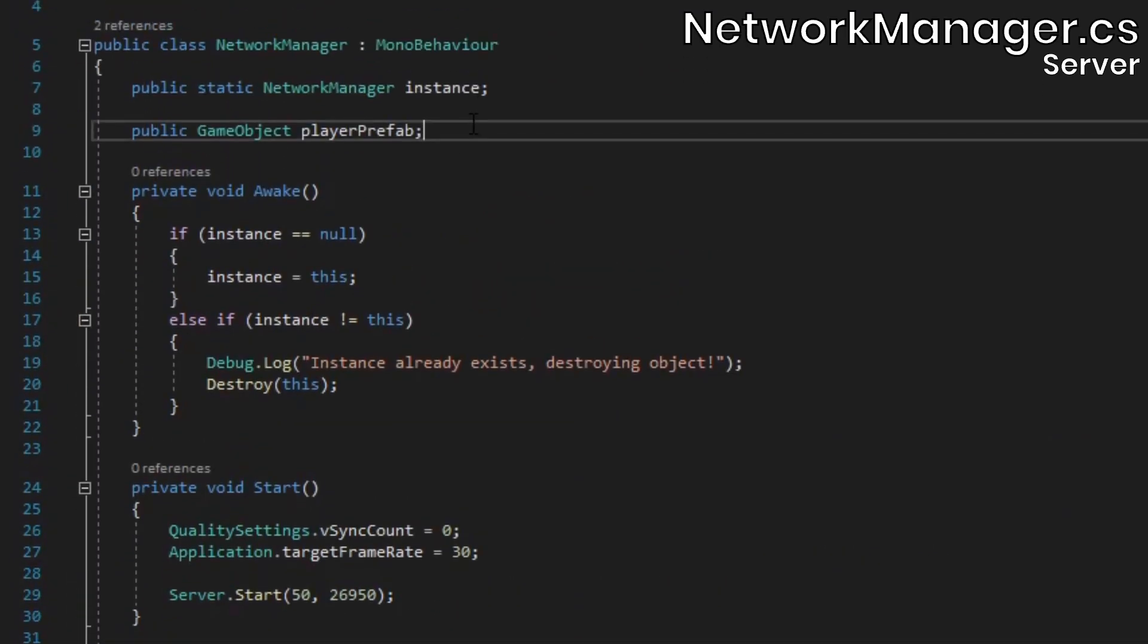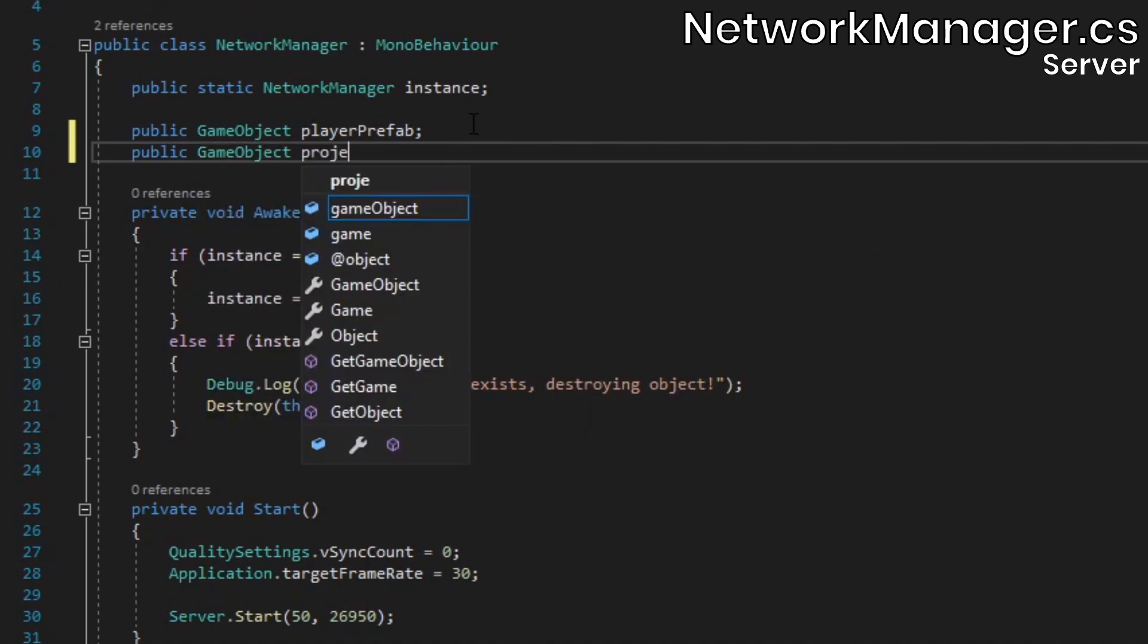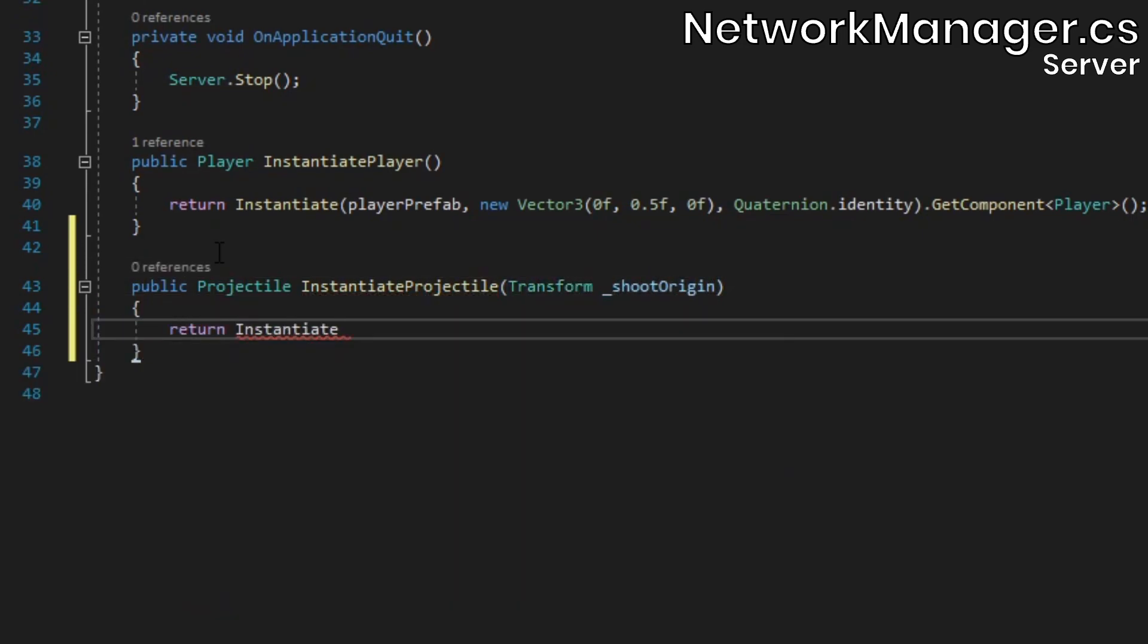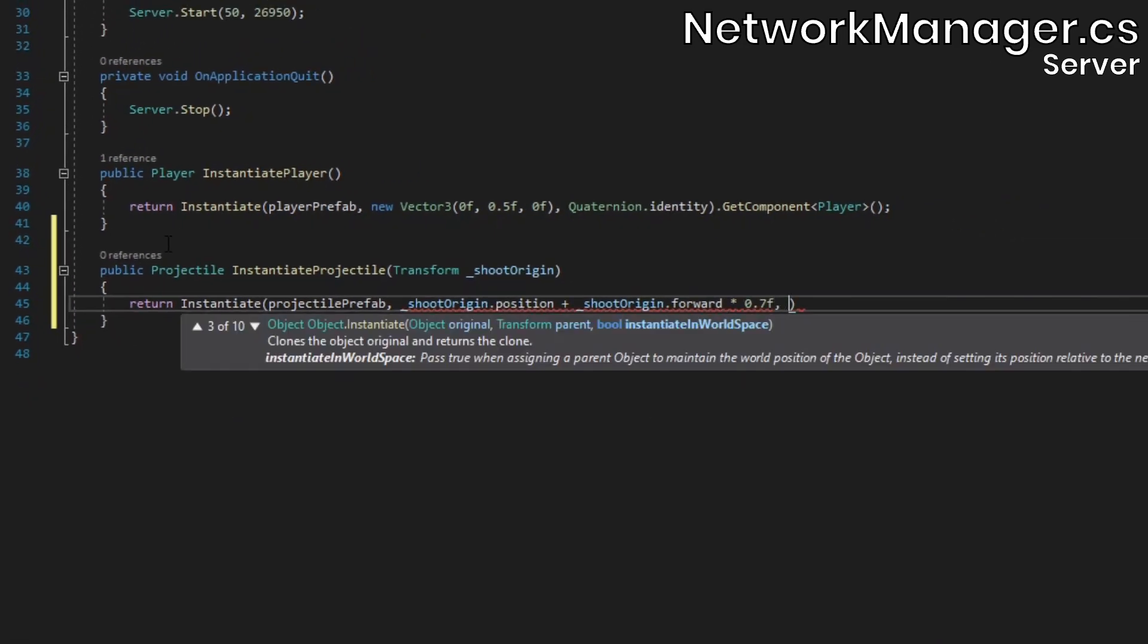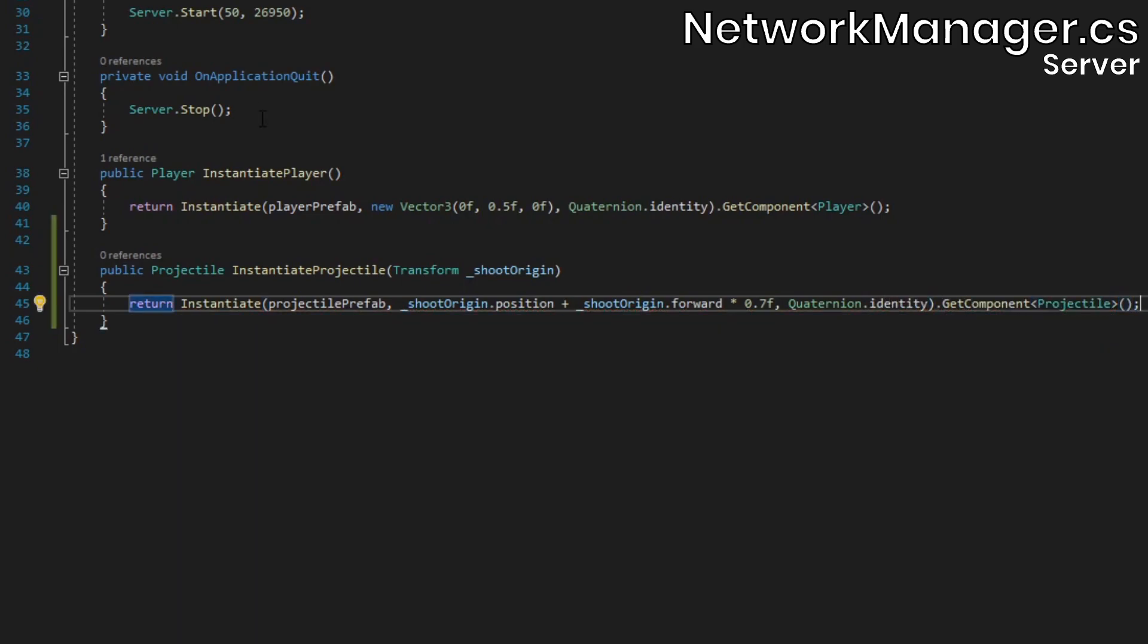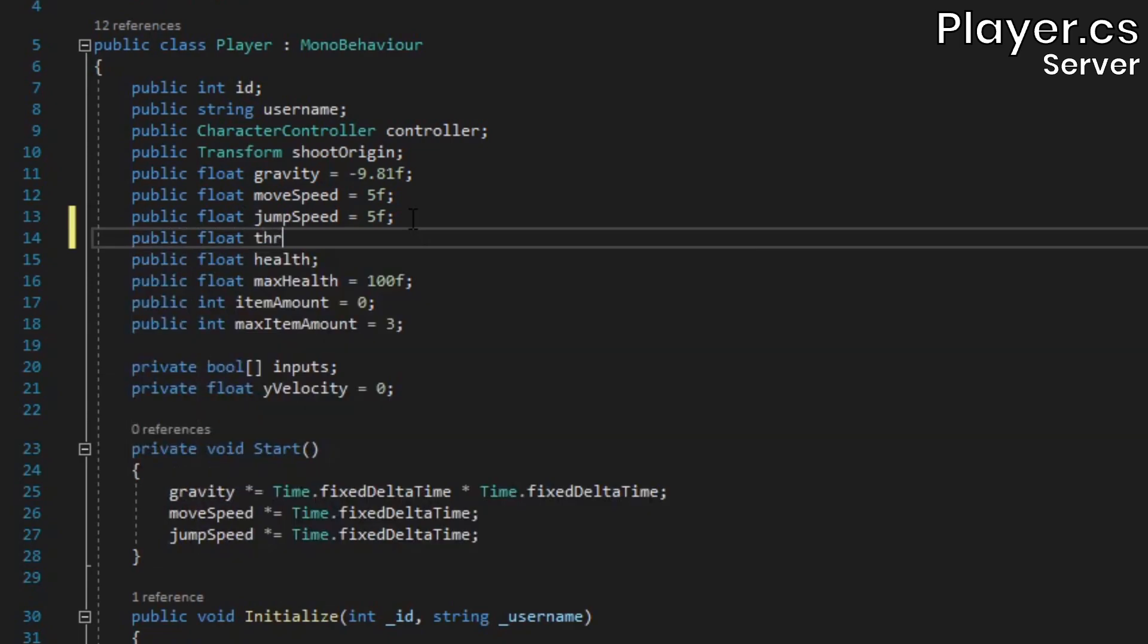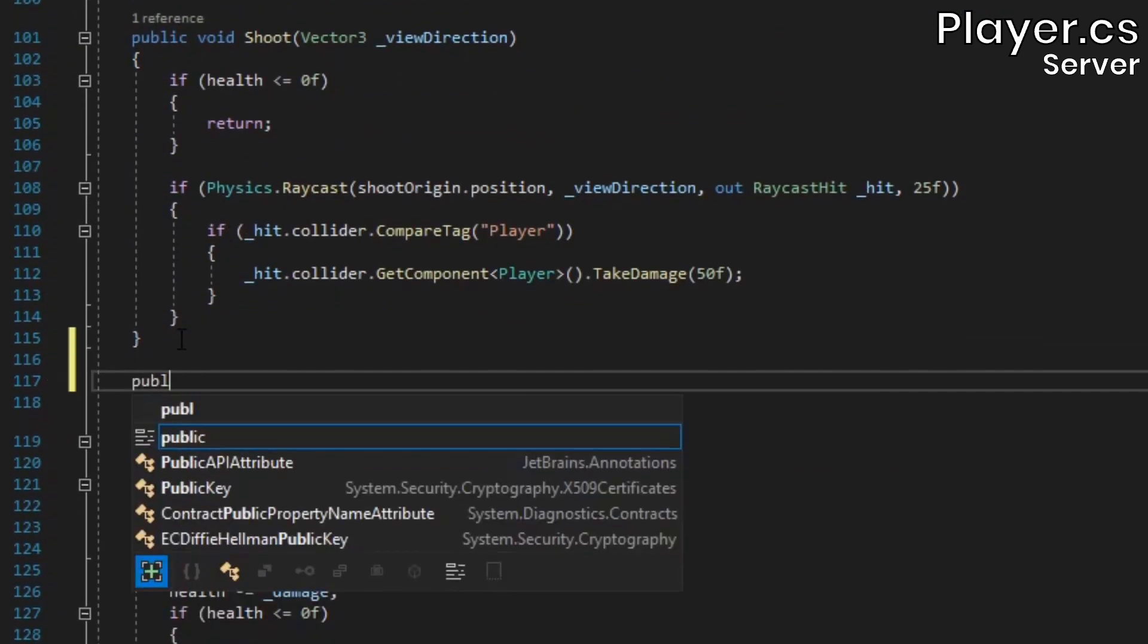Now at the top of the NetworkManager class, add a GameObject field to hold a reference to the projectile prefab. At the bottom, create a method to instantiate a projectile. Make sure to offset the spawn position so that it doesn't collide with the player that's throwing it. At the top of the Player class, we'll add a field to store the player's throw force. This value needs to be quite high, otherwise the projectile will simply drop straight to the ground when it's spawned.